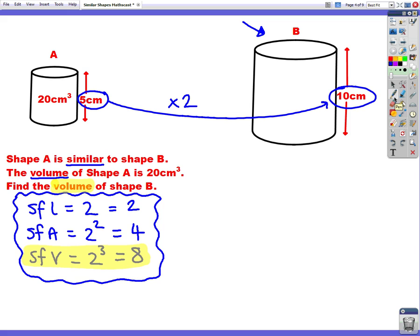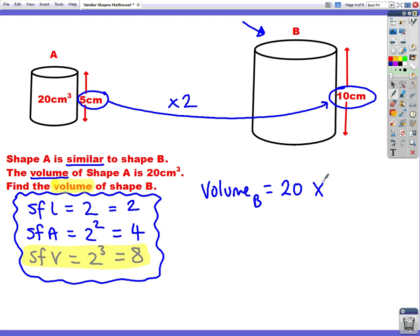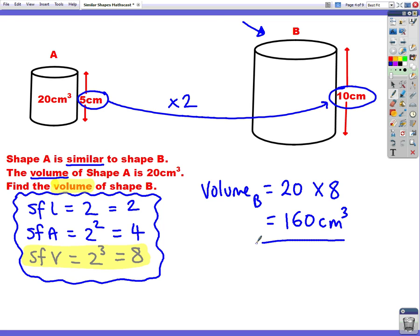We're going from the smaller shape to the bigger shape, so we're going to multiply. The volume of shape B is the volume of shape A, which is 20, times our scale factor of 8. 20 times 8 is 160, and because it's volume, it's centimetres cubed. We times because we were going from the smaller shape to the bigger shape.